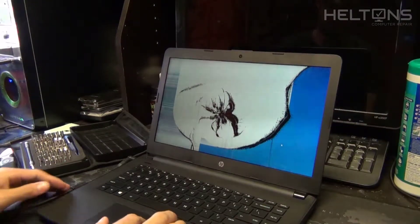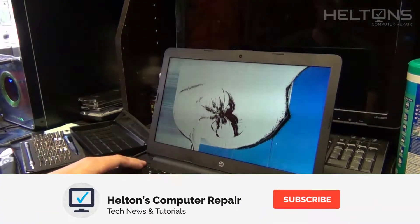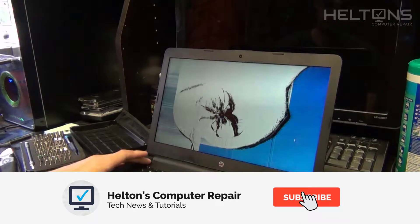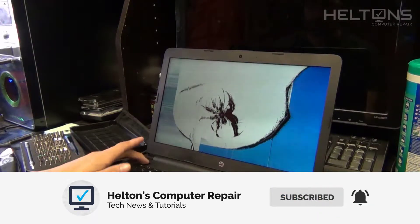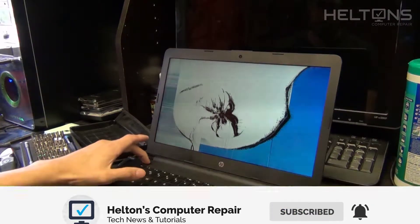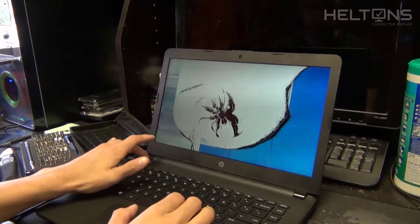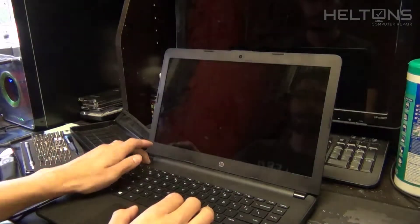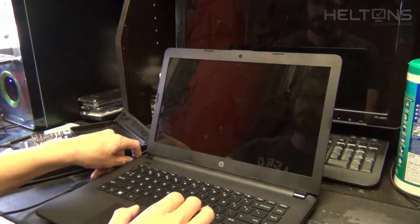Hey guys, what's up, it's me Robert from Helton's Computer Repair. Today I'll be showing you how you can replace an HP 14-BW-065NR with a beautiful cracked screen. So let's go ahead and get started.